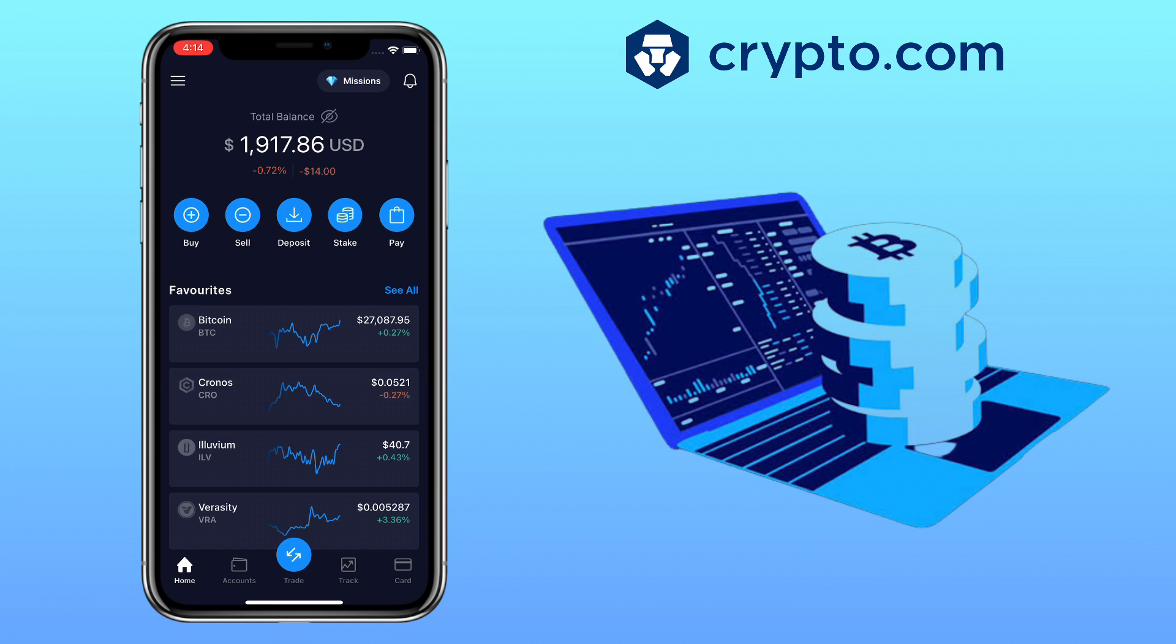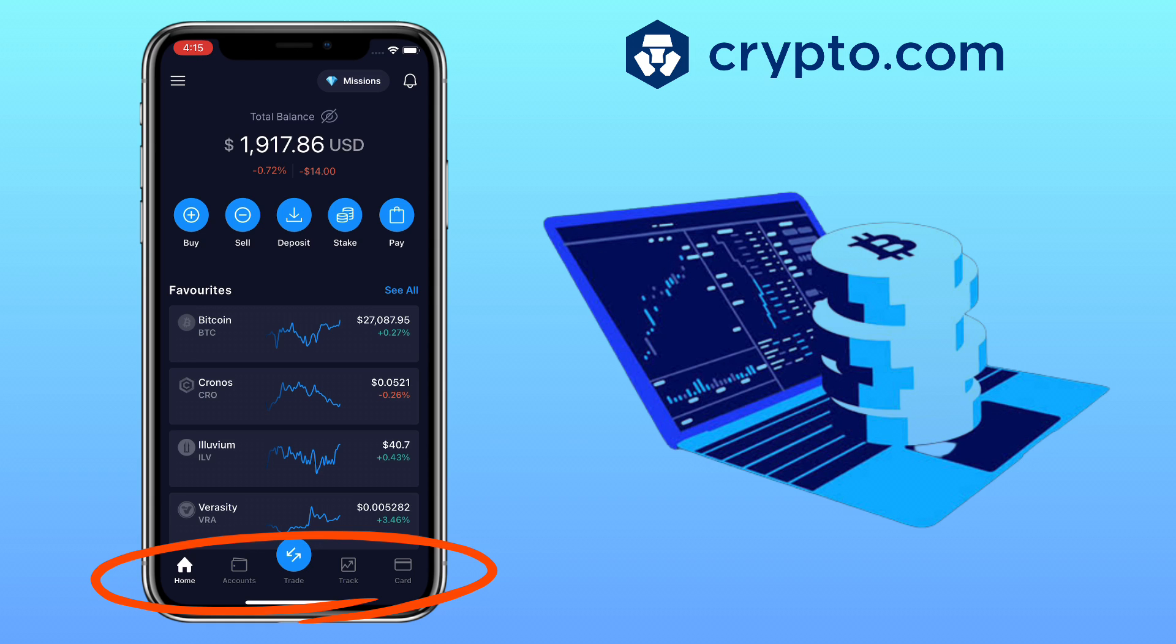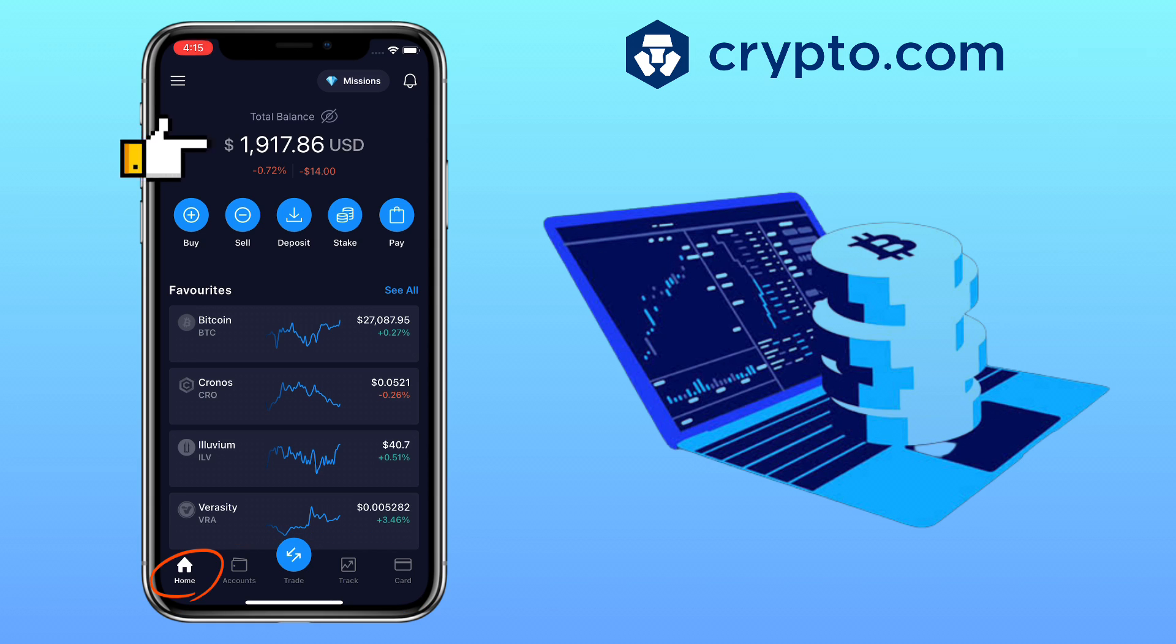Alright, let's get to the video. Here's how the updated Crypto.com app looks like. Below you will see many tabs such as Home, Accounts, Trade, Track, and Card buttons. Under the Home page you will see your total balance and underneath will be the Buy, Sell, Deposit, Stake, and Pay buttons.